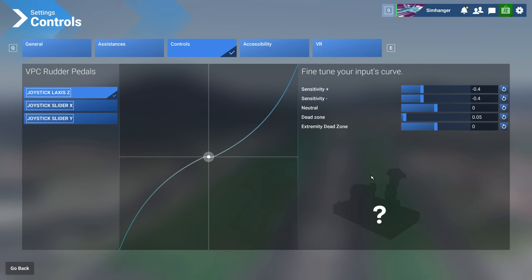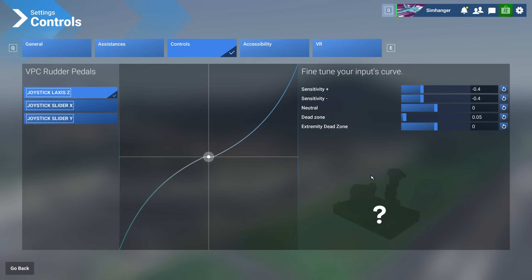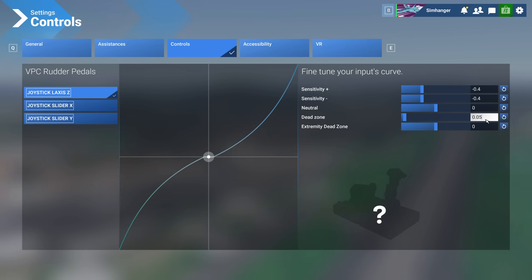A dead zone would also be very useful if you've got a controller that constantly makes the aircraft bank to the left or right. Its center position may be slightly off center. Feeding in a small dead zone may well resolve that problem. I've had to feed in a small dead zone on my gamepad, for example, as the joysticks, which are axes, are a little sticky and do not always return to center.